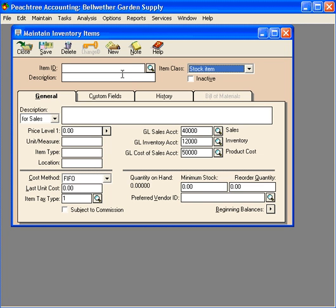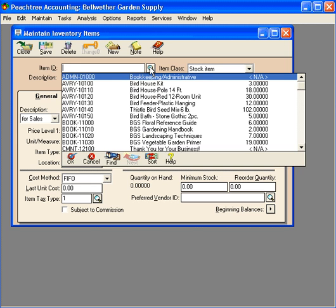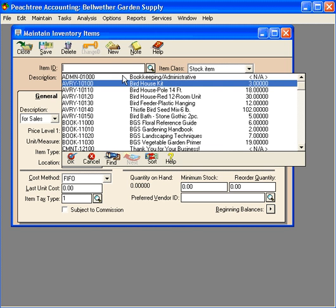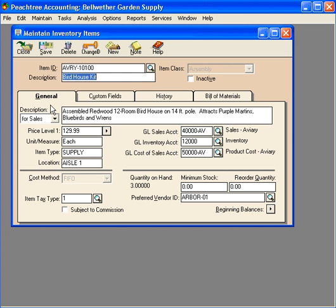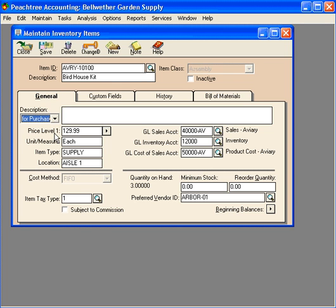Let's look at some inventory items that are already in the system. Let's look at a birdhouse kit. Here this is an assembly item. So when we set up the birdhouse kit, of course we assigned an item ID, a description. Here we put in a description for sales and for purchases.